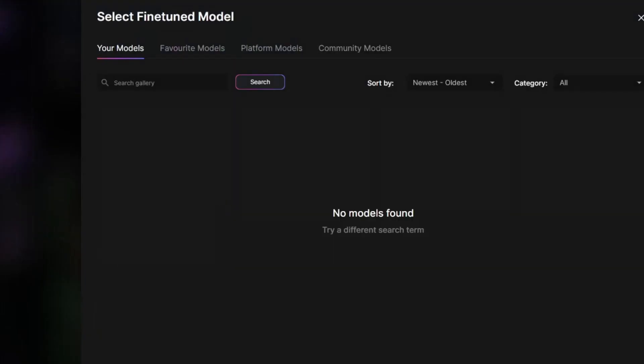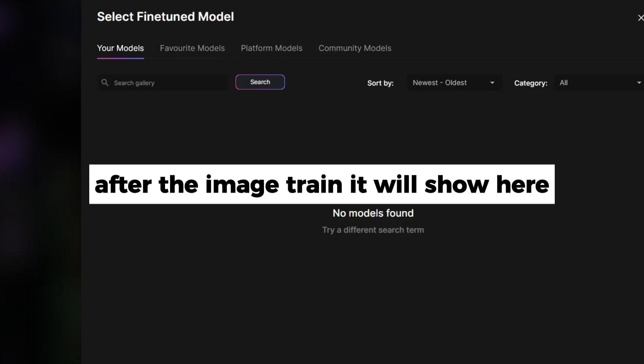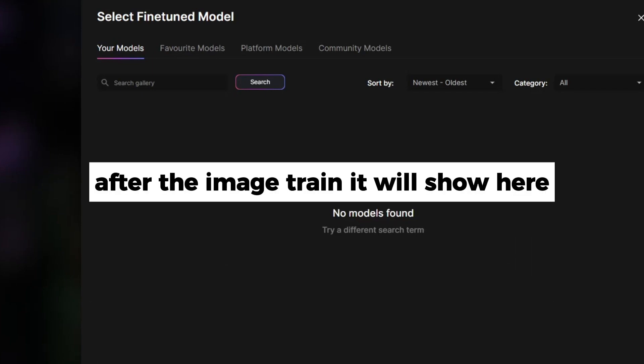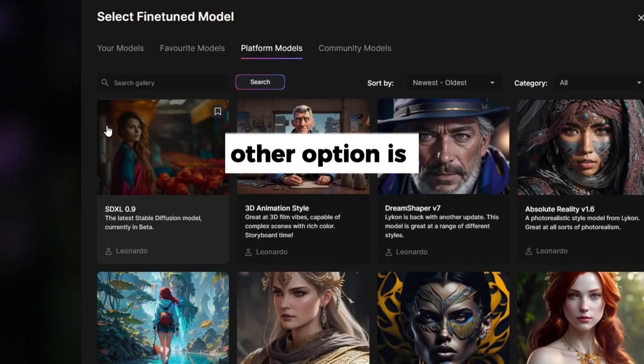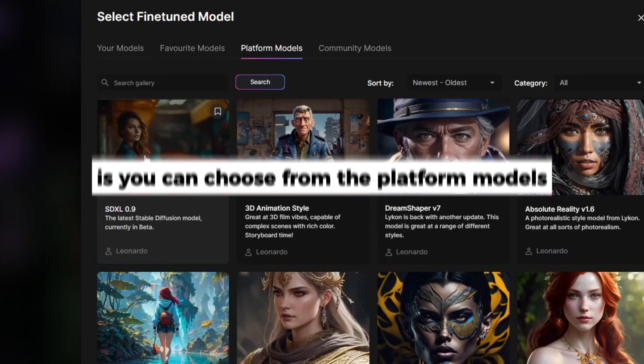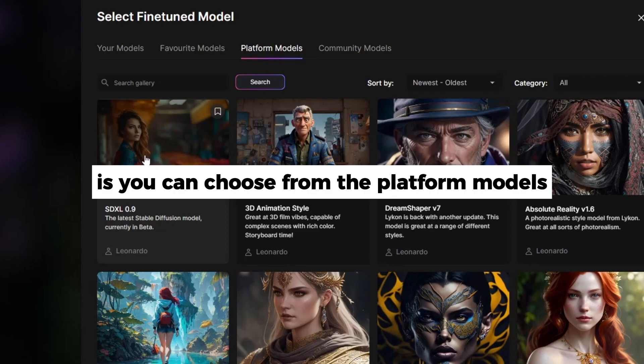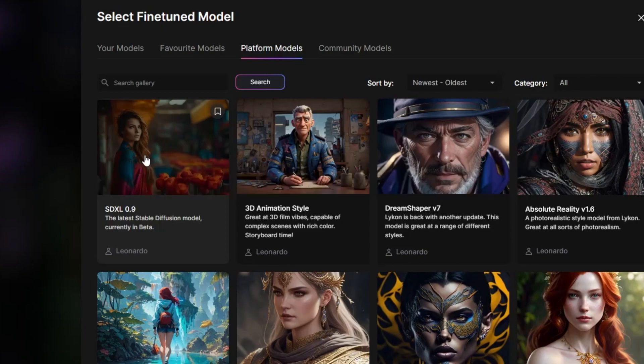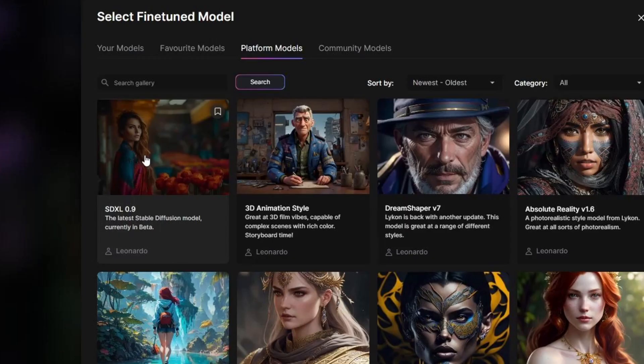If we choose Select Custom Model, we can see a list of all the different models that we've trained and the ones that we've actually made ourselves. We can also choose a Favorite Models list and lots of different models that are available on the platform.